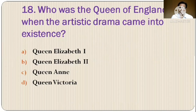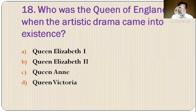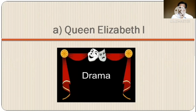Question 18: Who was the queen of England when the Artistic Drama came into existence? The options are: A) Queen Elizabeth the First, B) Queen Elizabeth the Second, C) Queen Anna, D) Queen Victoria. The correct option is option A, Queen Elizabeth the First.